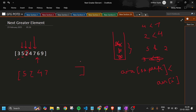Continuing: I push index 4 (value 7). When I get 6: arr[4] = 7, is 7 less than 6? No, so push index 5 (value 6). When I get 9: arr[5] = 6, 6 < 9, so pop index 5 and set answer[5] = 9. Then arr[4] = 7, 7 < 9, so pop index 4 and set answer[4] = 9. Now only index 6 (value 9) remains in the stack.